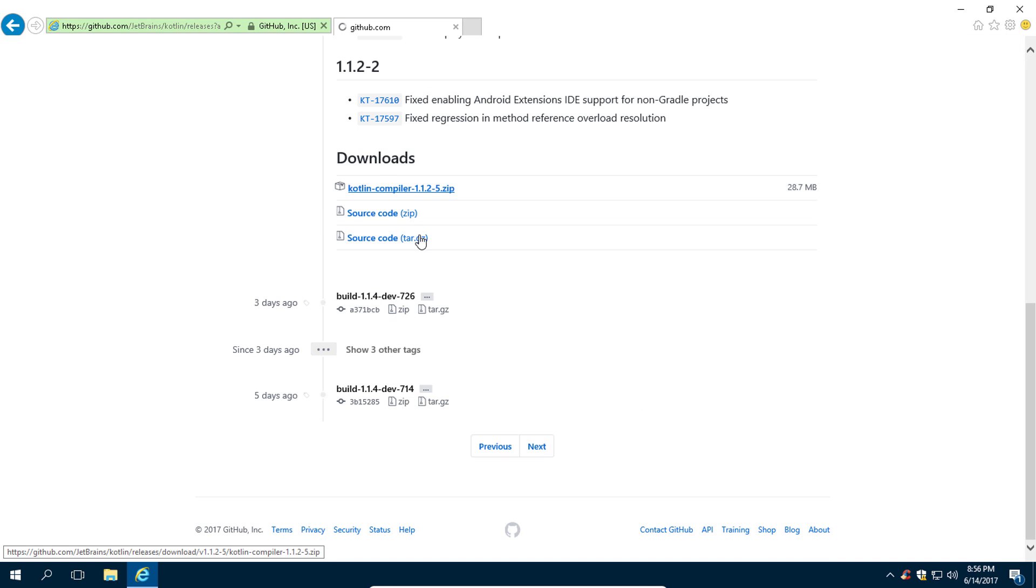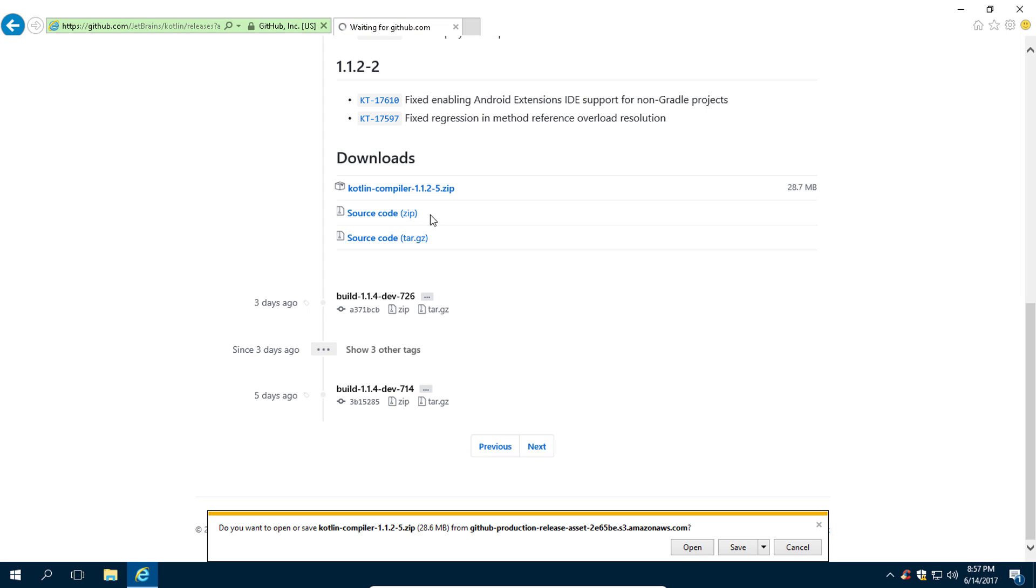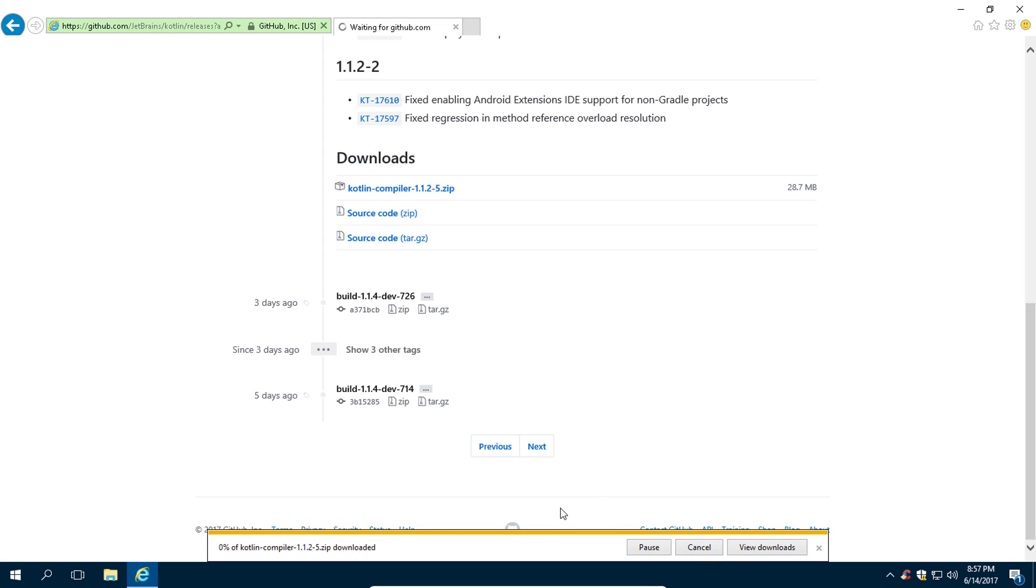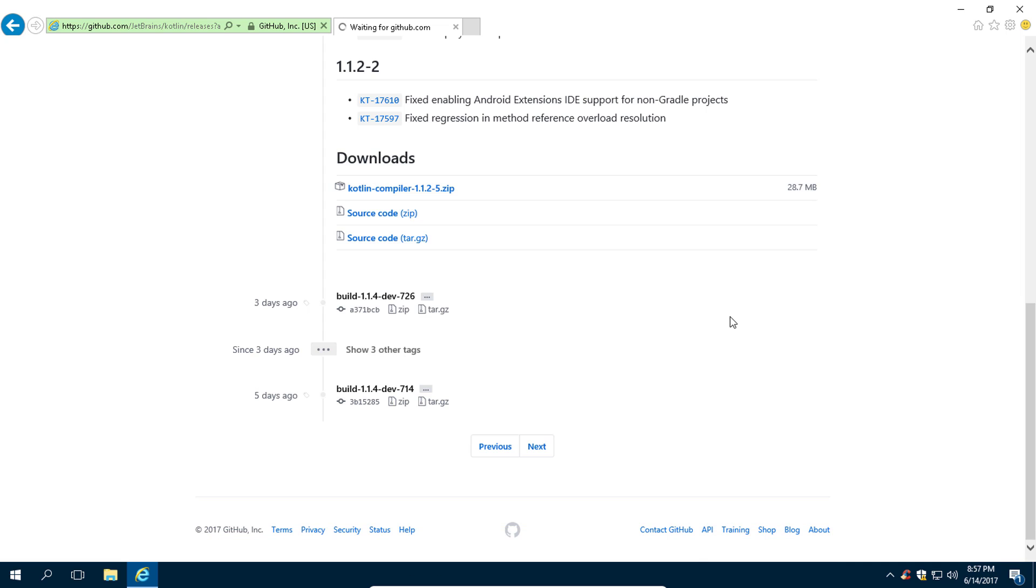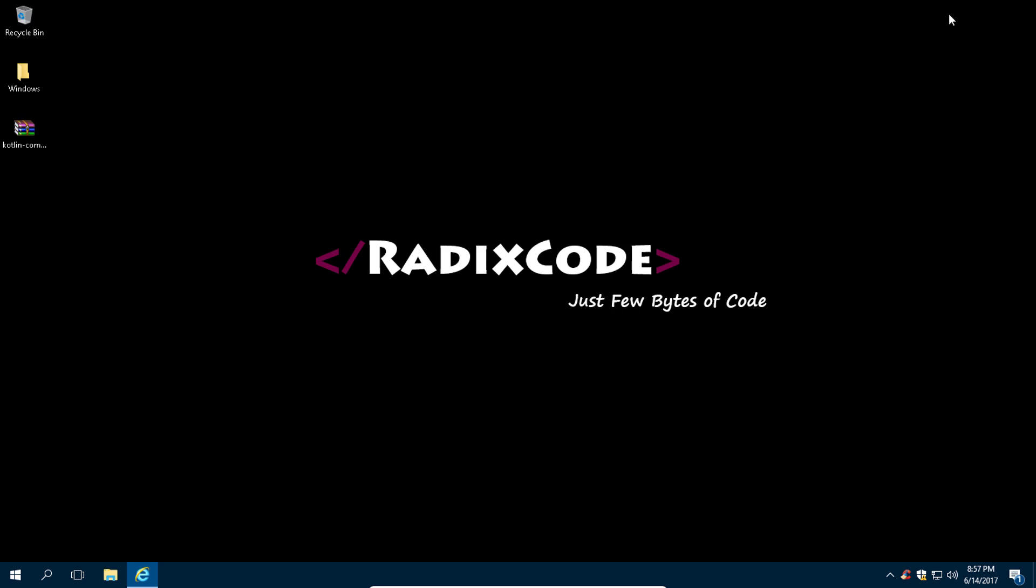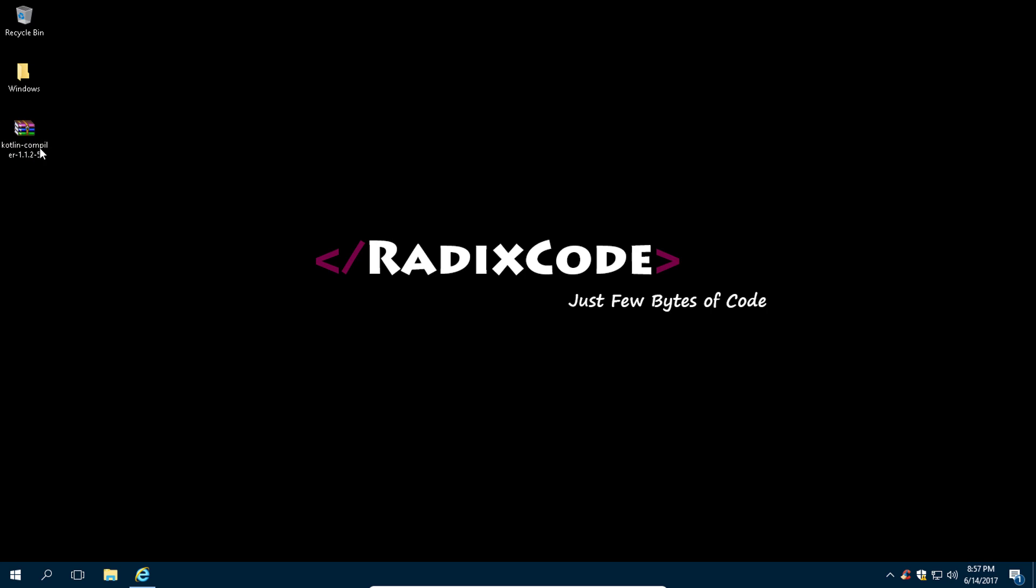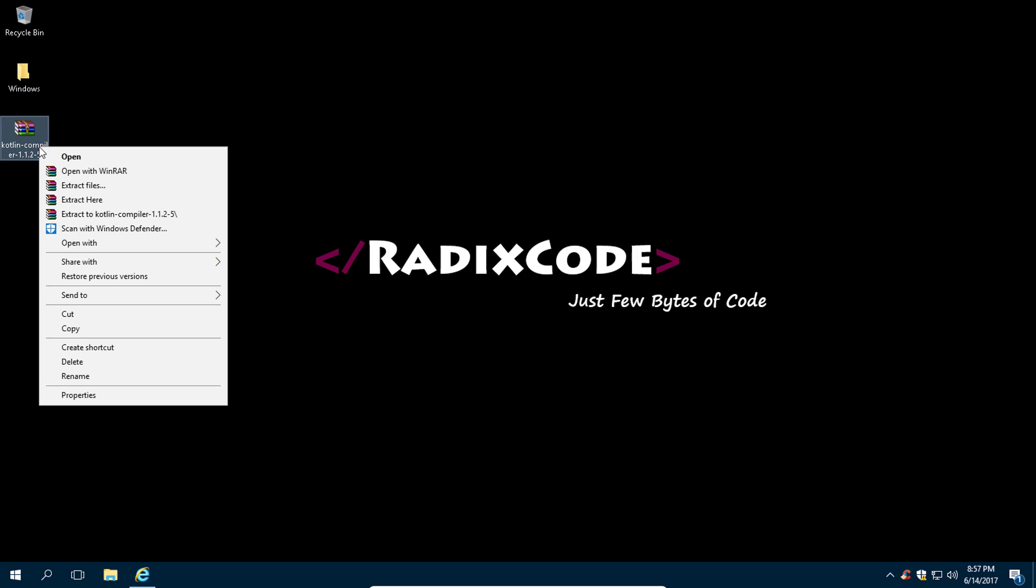Click on the save button and then download this Kotlin compiler. Because I have already downloaded it, I am not going to download it again. You will get a zip file like this. Right-click on it and then click on 'Extract here.'